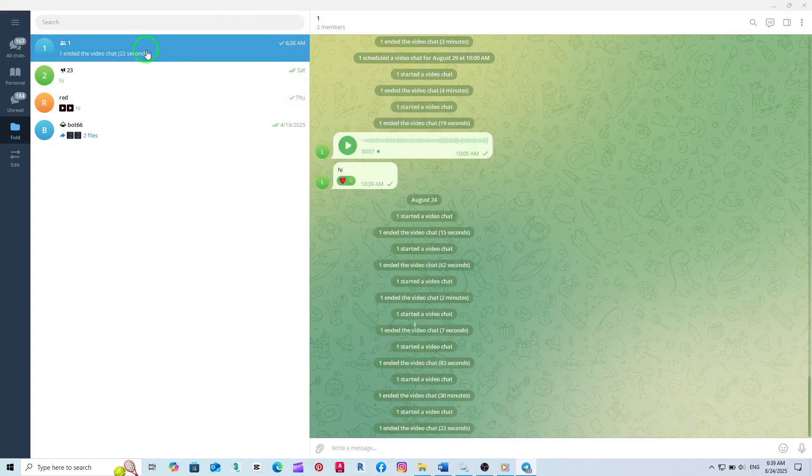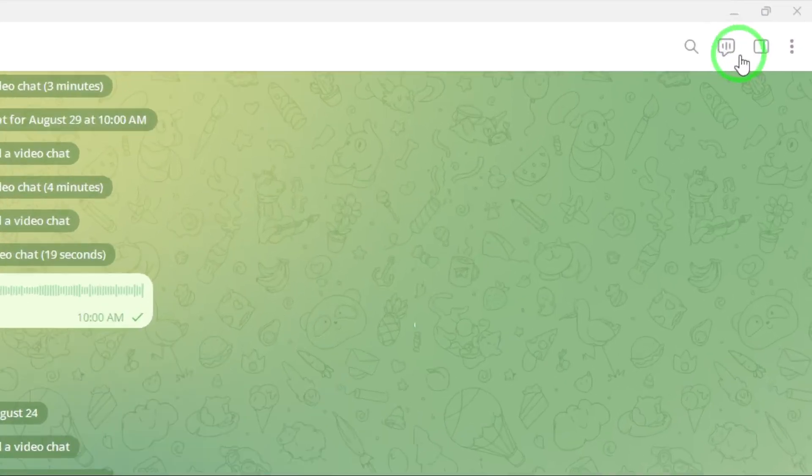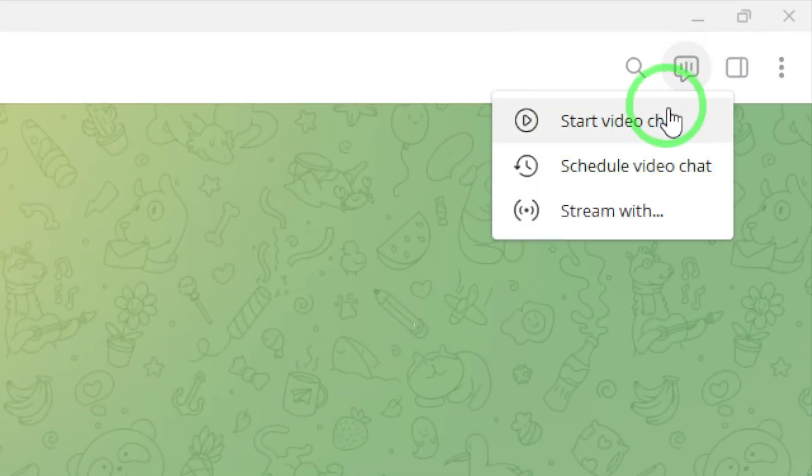After the video chat has started, you'll notice three dots. This is the menu for more options. Click on those three dots and from the drop-down menu, select Share Screen.